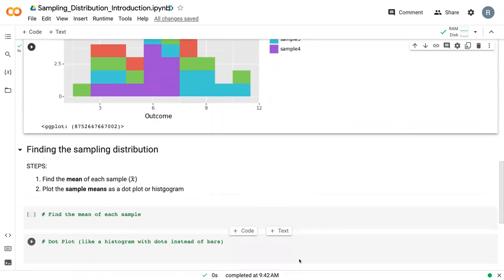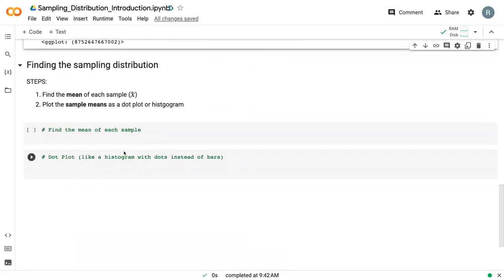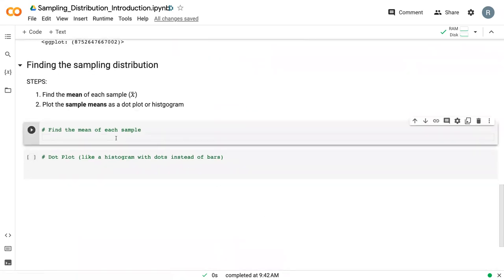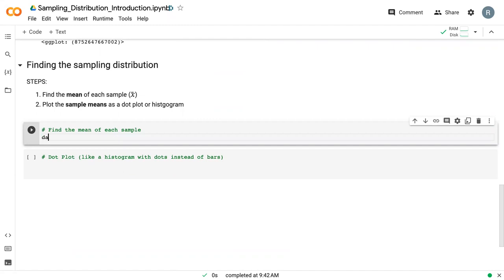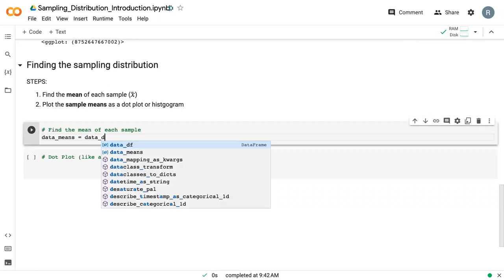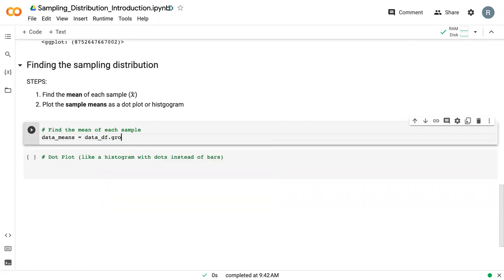And so we have two steps to determine the sampling distribution. The first is to find the mean of each sample, and then we're going to plot it. So the sampling distribution is the distribution of statistics. And in this case, we're going to say x bar is our statistic. So we need to first find the mean of each sample. So we say data means.